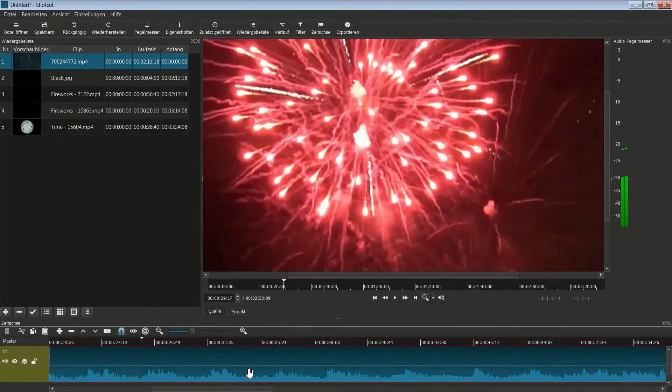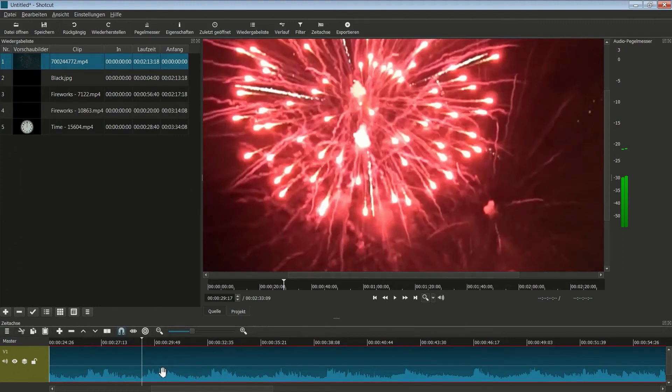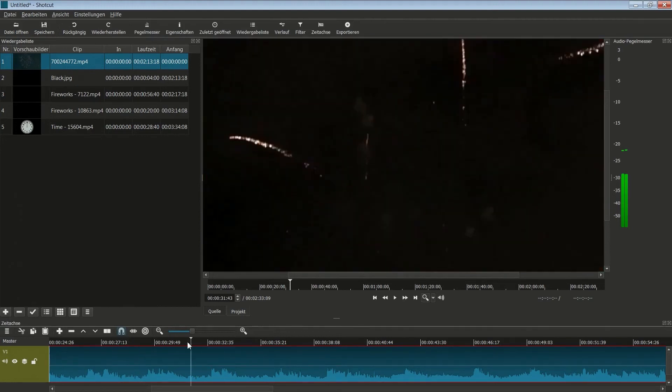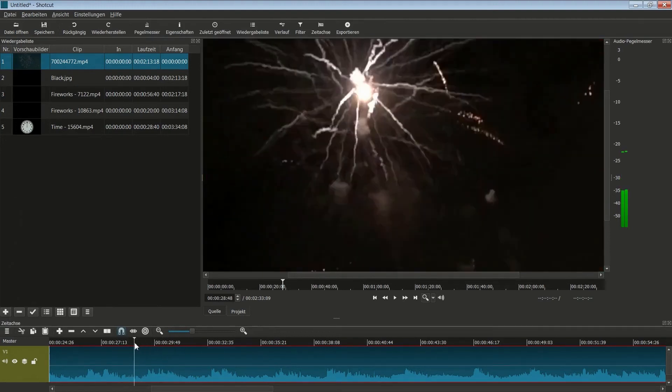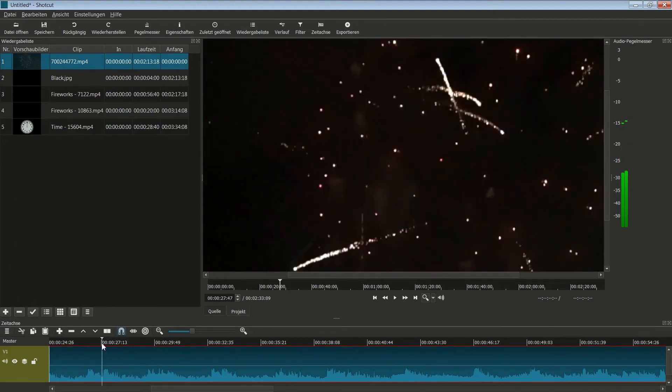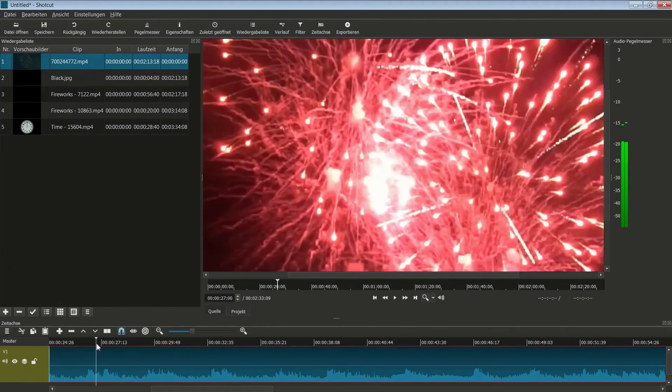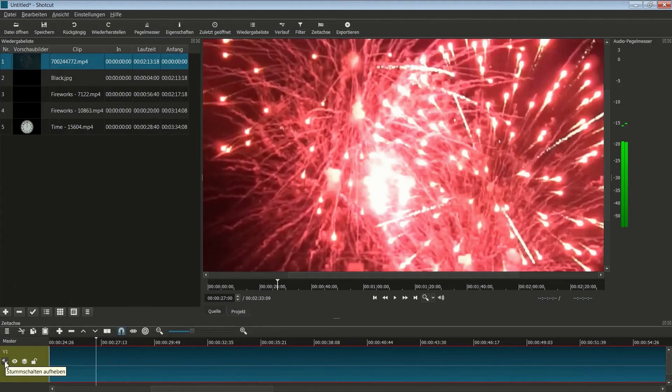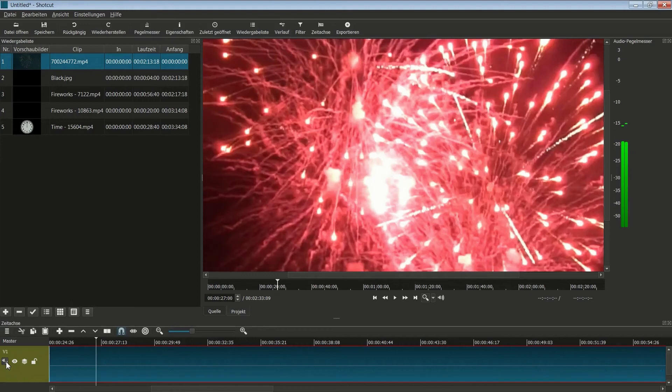Und hier haben wir auch schon wieder ein Feuerwerk mit einer Tonspur. So, ich habe jetzt die Space-Taste gedrückt und das Video angehalten. Wenn die Tonspur jetzt stört, insbesondere wenn ich zurück gehe, dann habe ich immer so ein Knacken drin. Das kann manchmal ganz schön nervig sein. Und deswegen schalte ich hier die Tonspur einfach aus. Das mache ich mit diesem Stummschalten, indem ich auf diesen Lautsprecher gehe. Man sieht sie auch nicht mehr.